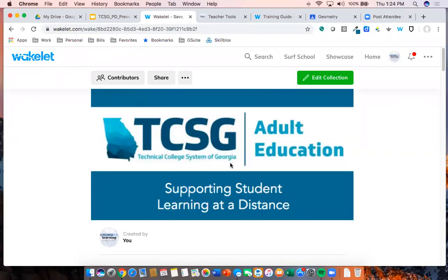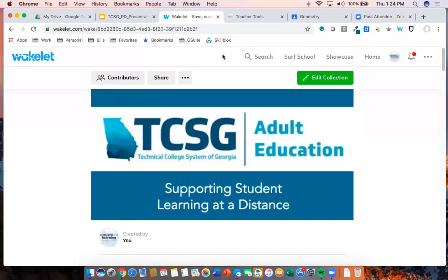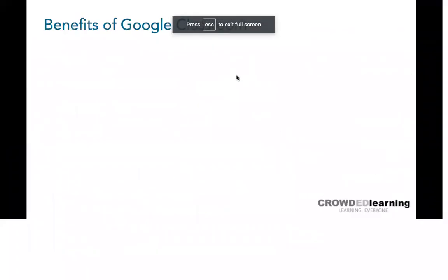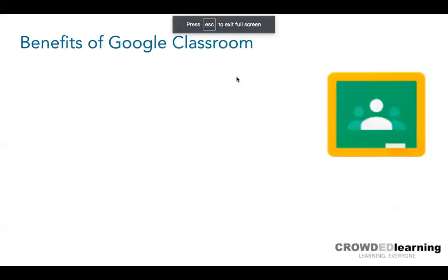I'm going to show you some other examples later today where you could literally use Wakelet as a lesson builder — have a quiz, a reading, or a video all in one place, so students aren't going to a bunch of different links. That's really important, particularly if you have not taught in a distance environment before.